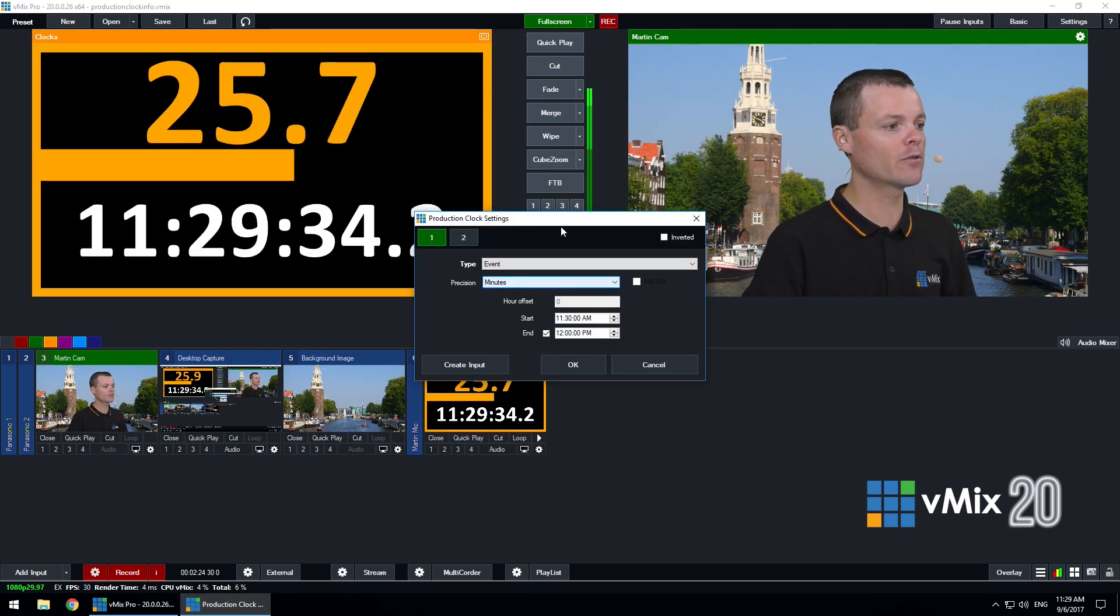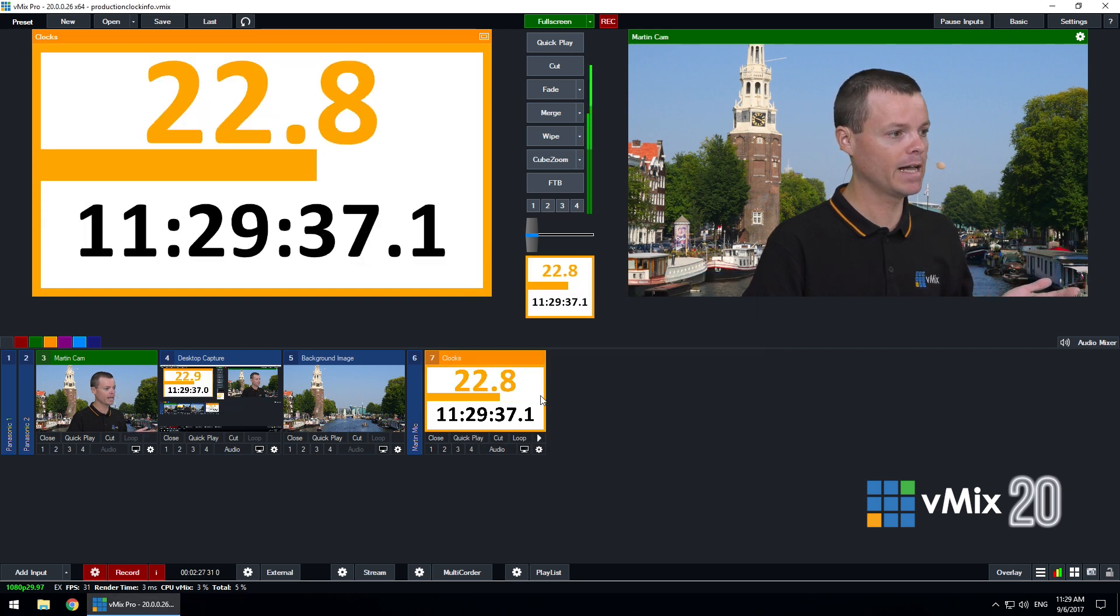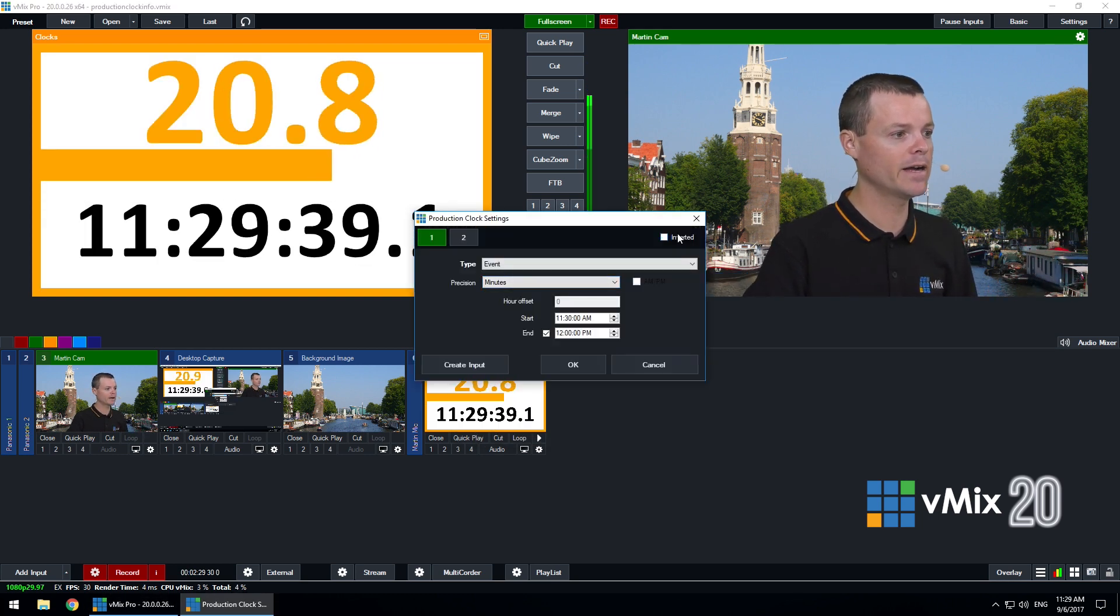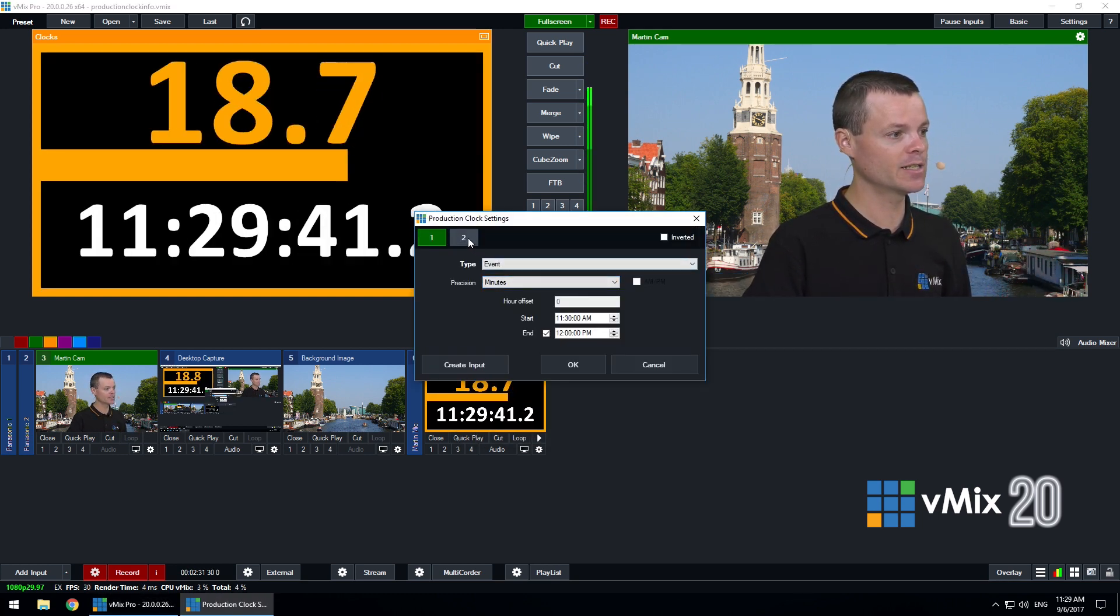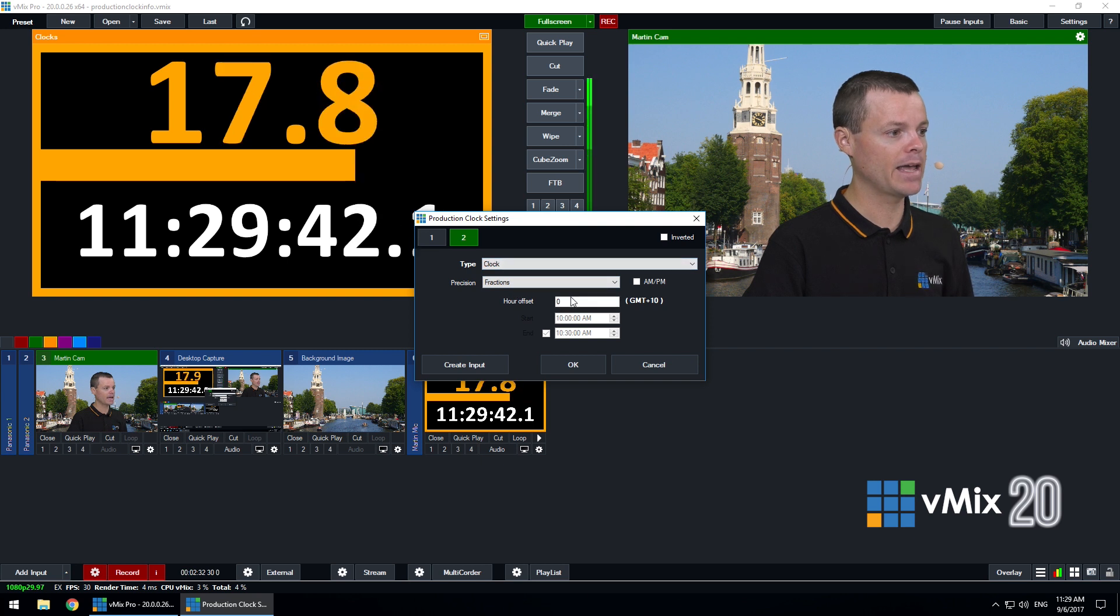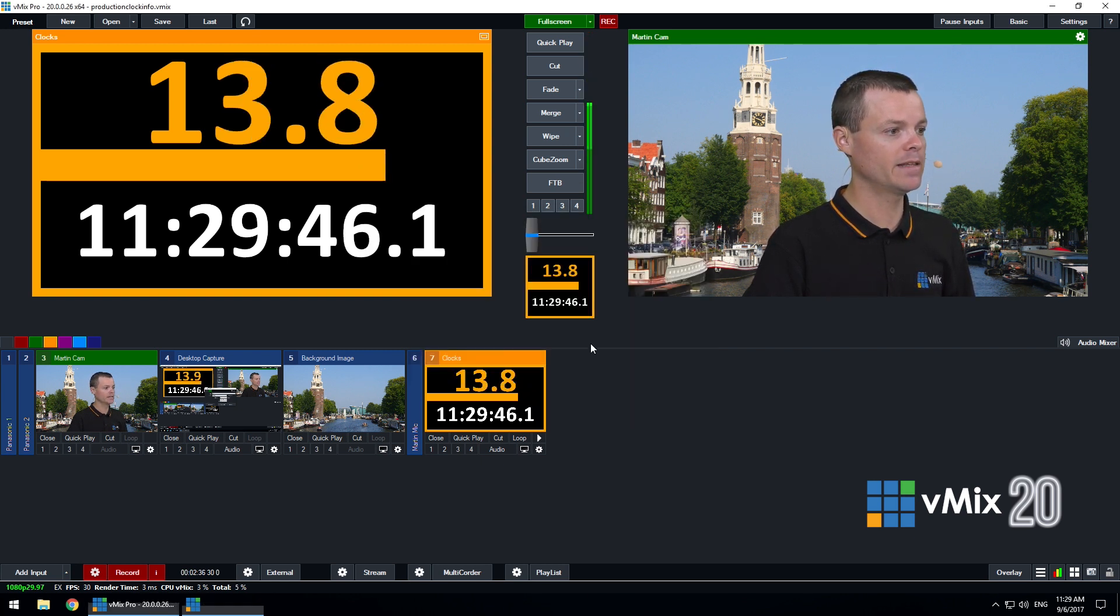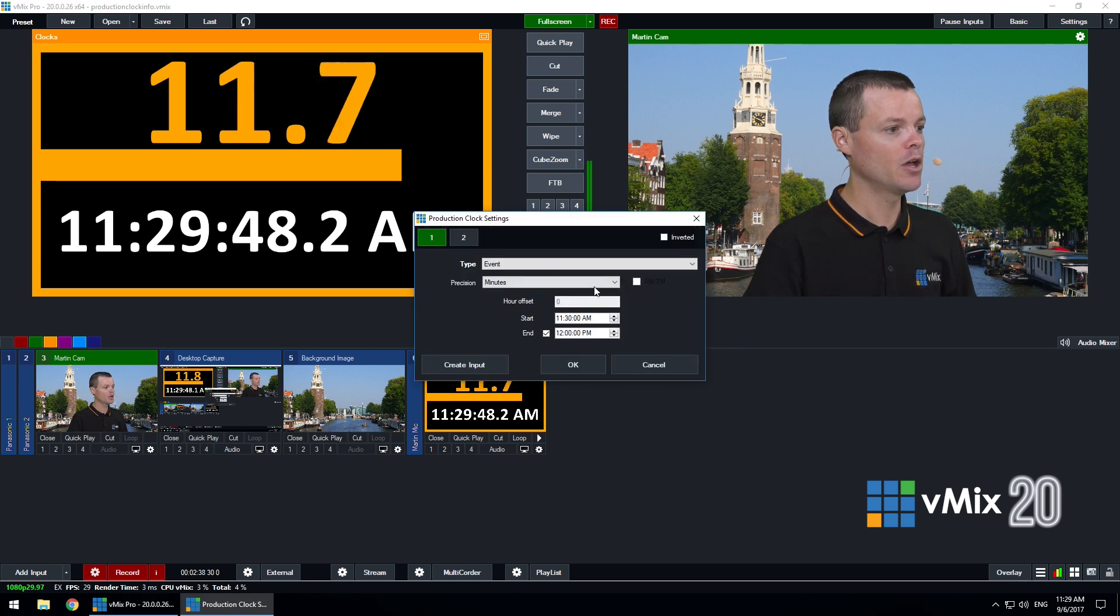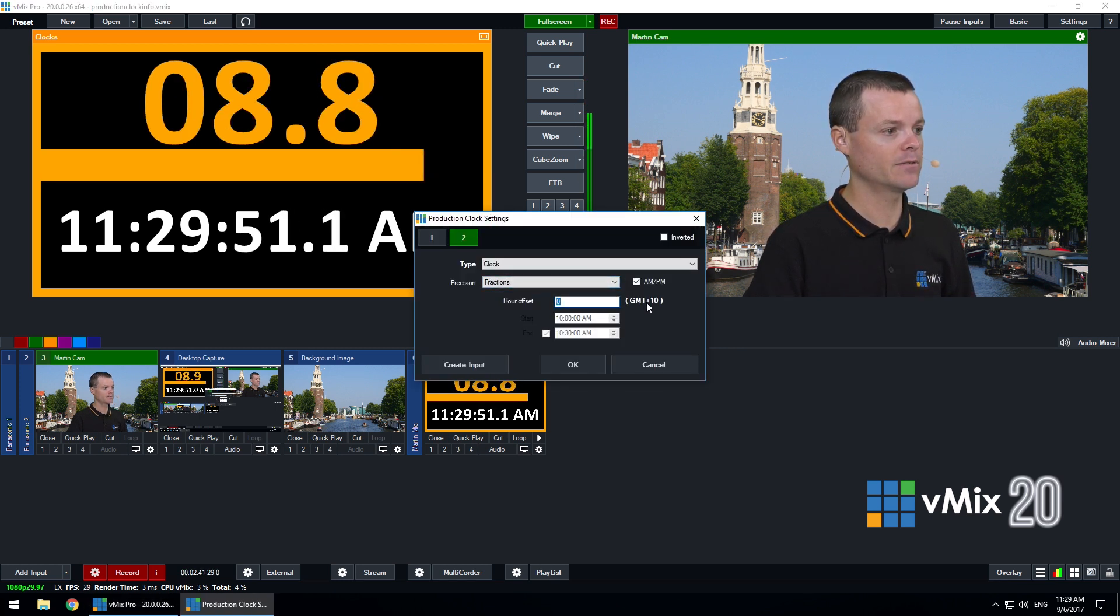There's also a couple of other options I can configure with a production clock. I can invert the colors so that it has a white background. I can also select an hour offset when using the clock so I could tick this to enable AM or PM and I can also set an hour offset.